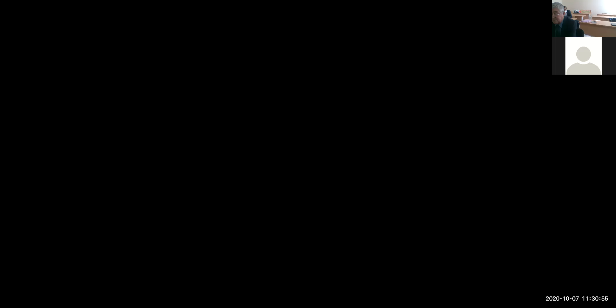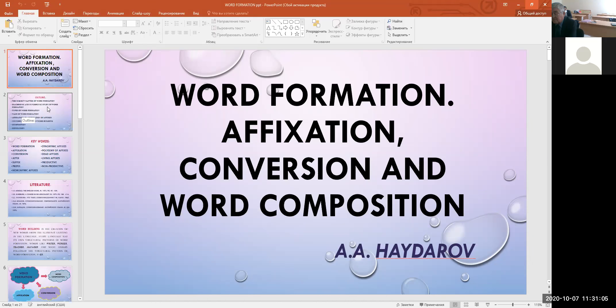The first discussion points: first, the subject matter of word formation; second, the diachronic and synchronic study of word formation; third, types of word formation; fourth, ways of word formation; fifth, affixation and classification of affixes; next, conversion as a type of word building; and next, word composition or compound words.